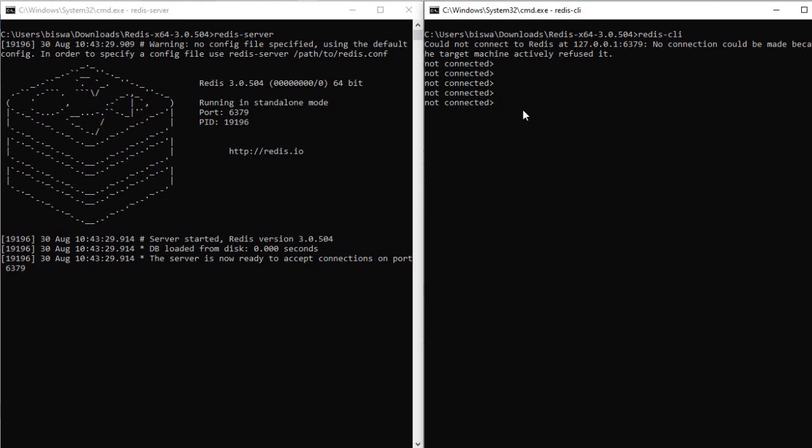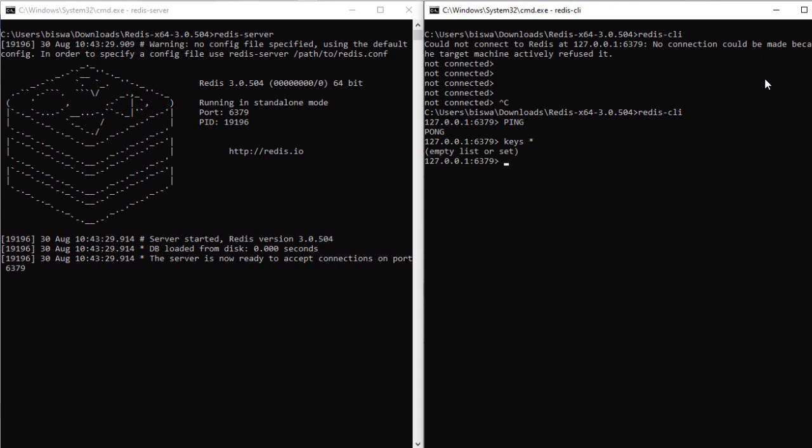Let's exit from this terminal and type 'redis-cli' again. Now we are able to connect to Redis. For verifying, I'll just type 'ping' and it will give us 'pong'. There are no keys present right now, so let's set one key: 'set name techno savior'. If I try to get the name, now we'll be able to fetch it.